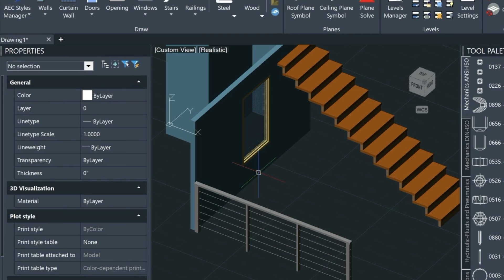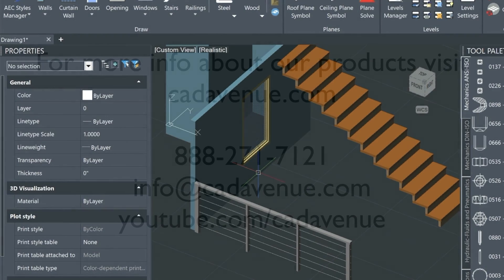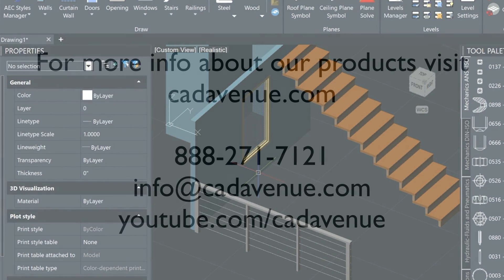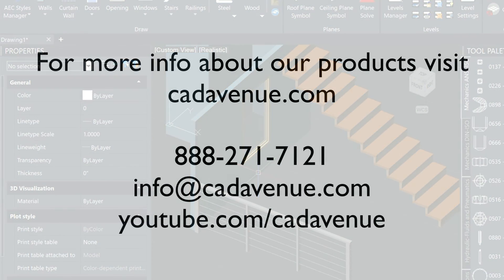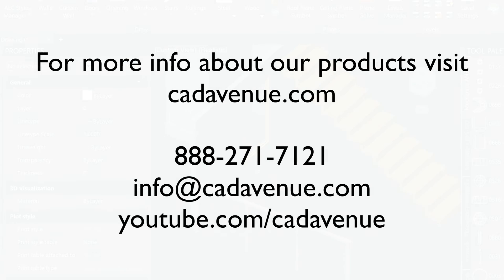If you have any questions you can call us directly at 888-271-7121. We hope you have a great day and we'll see you in the next video.